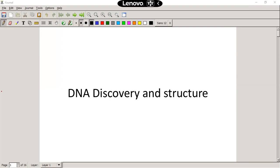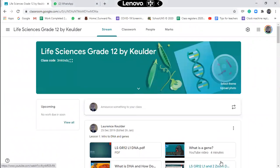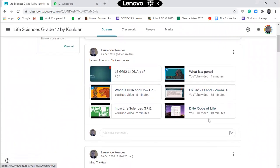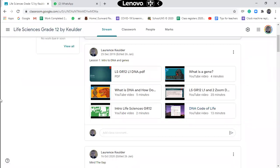Let me just quickly go back to my Google Classroom. I just want to show you a few things. Please note that yesterday's Zoom lesson is now loaded onto Google Classroom. There's 'Intro into Life Sciences Grade 12,' that's about two minutes, and 'The DNA Code of Life,' that's the rest of the lesson. Every time I record a lesson, I place it under that lesson, so everything's together and you can go back and watch it again afterwards.